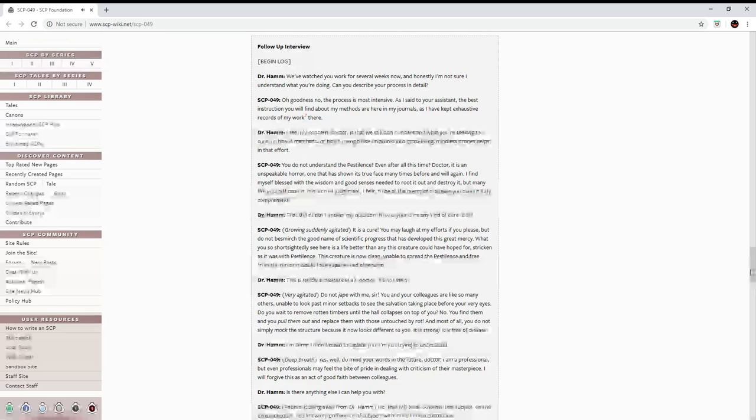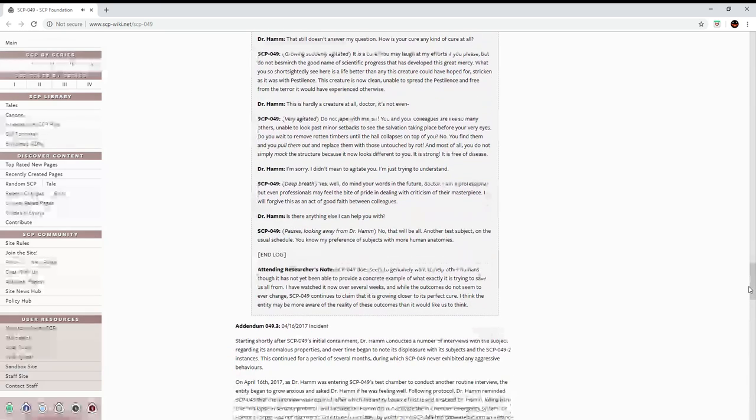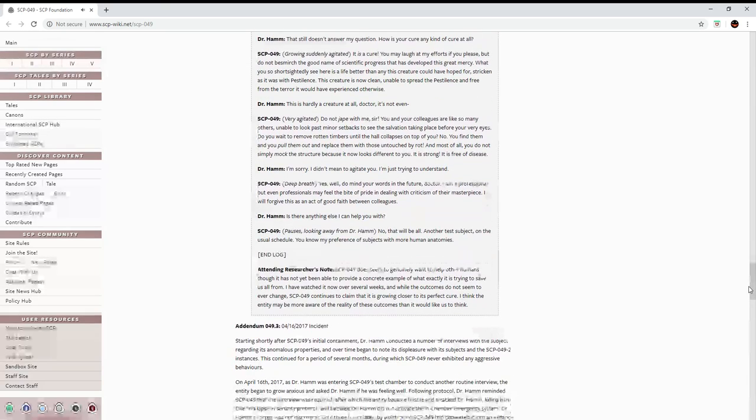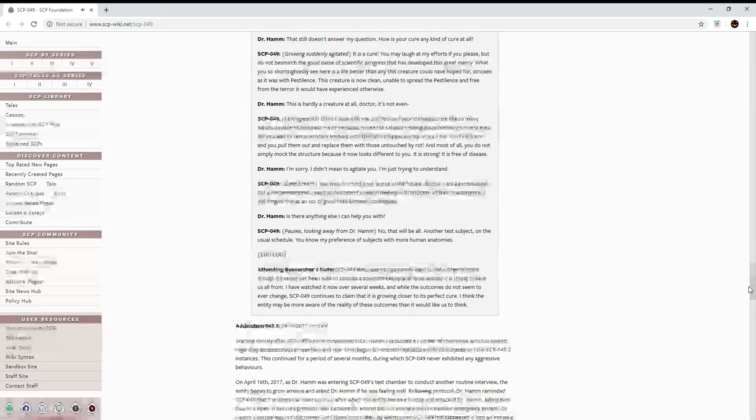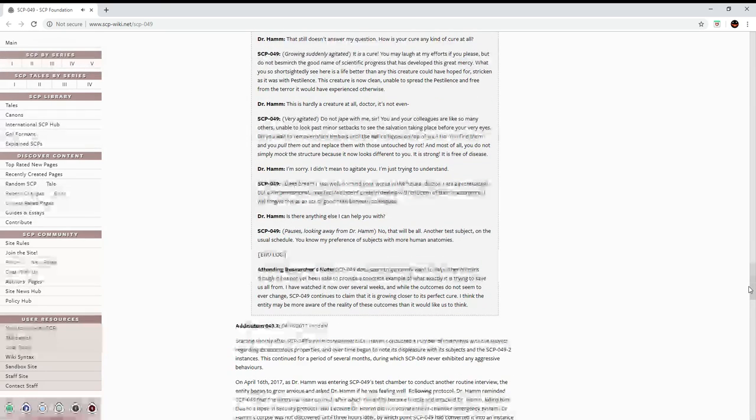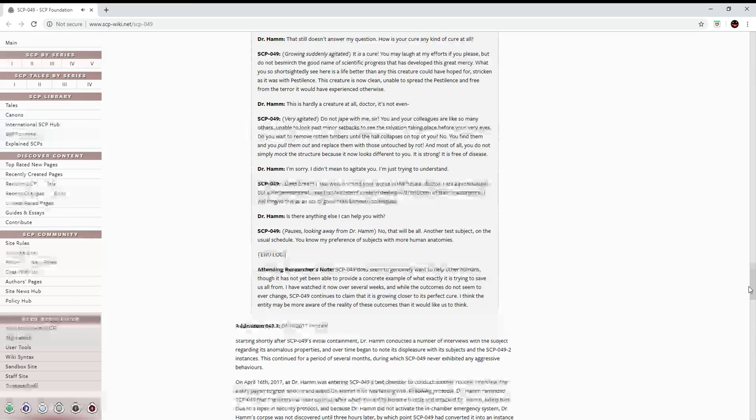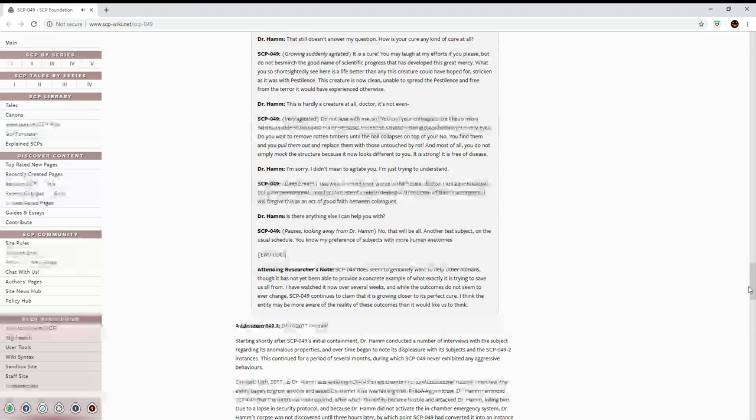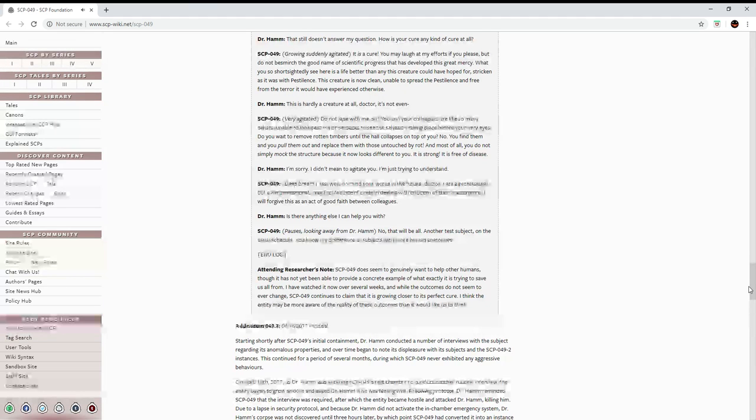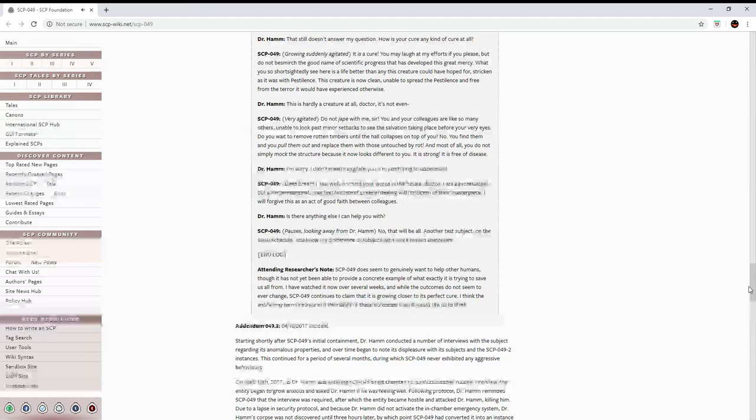No. You find them, and you pull them out and replace them with those untouched by rot. And most of all, you do not simply mock the structure because it now looks different to you. It is strong. It is free of disease.